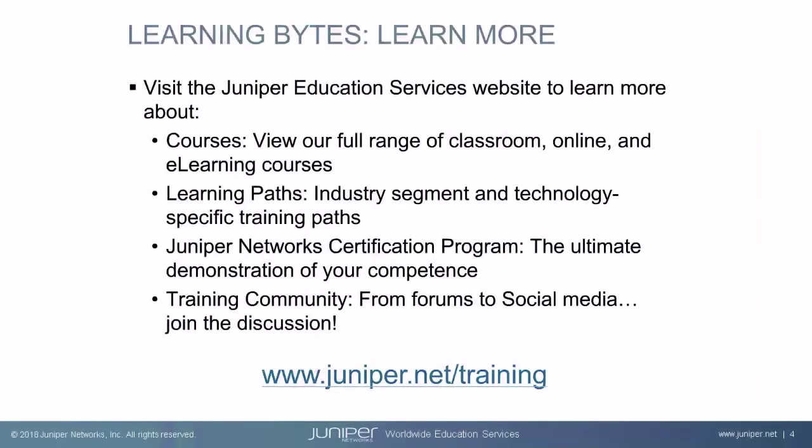Visit the Juniper Education Services website to learn more about courses. View our full range of classroom, online, and e-learning courses. Learning paths, industry segment and technology specific training paths. Juniper Networks Certification Program, the ultimate demonstration of your competence. And the training community. From forums to social media, join the discussion.